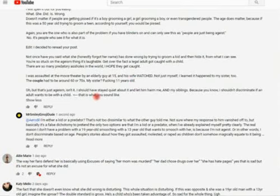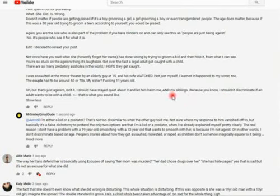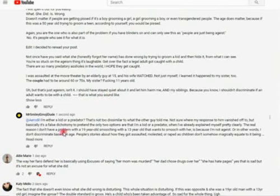Oh, but that's just ageism, isn't it? I should have stayed quiet about it and let him harm me and my siblings because, you know, I shouldn't discriminate if an adult wants to be with a child. That is what you sound like. So, I posted this response here.